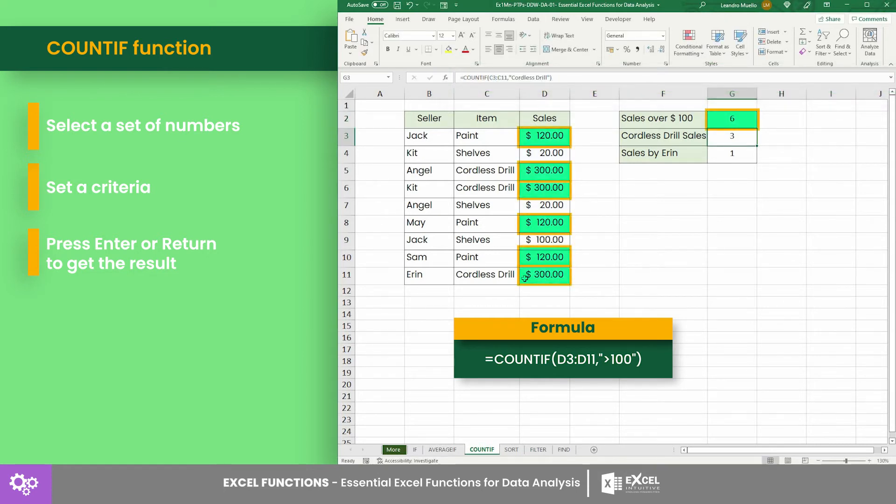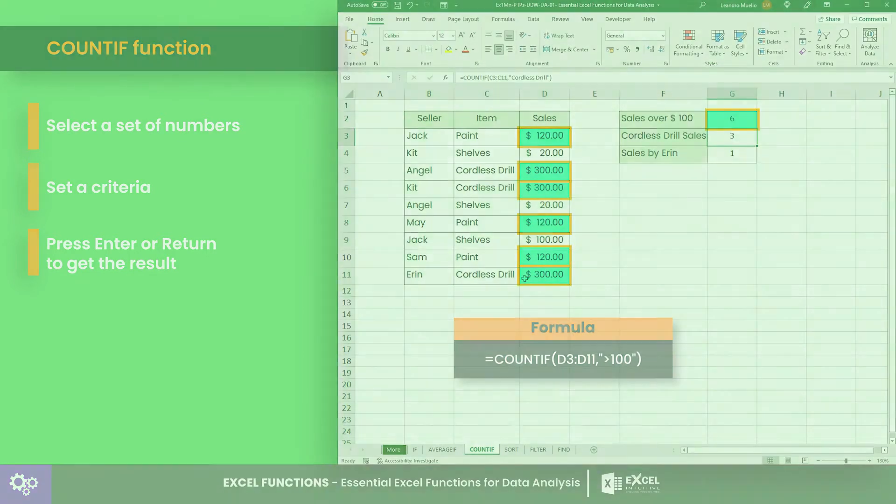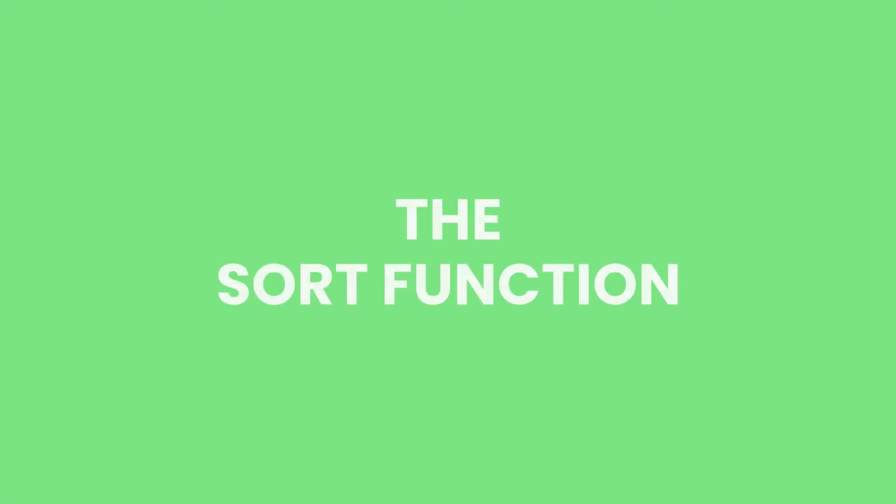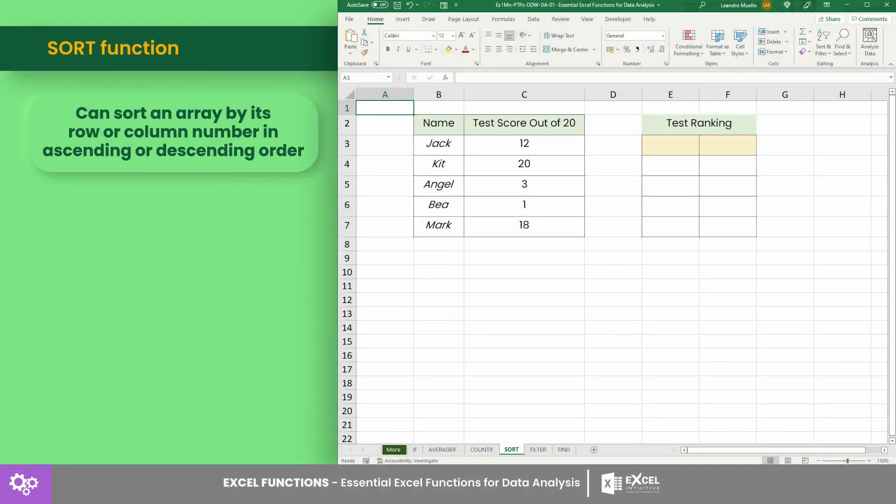Number four: the SORT function. The SORT function can sort an array by its row or column.